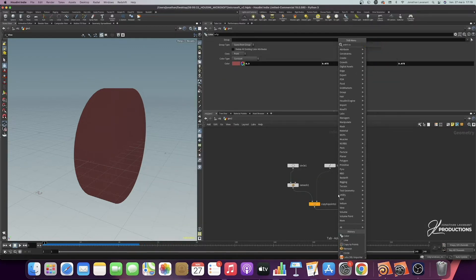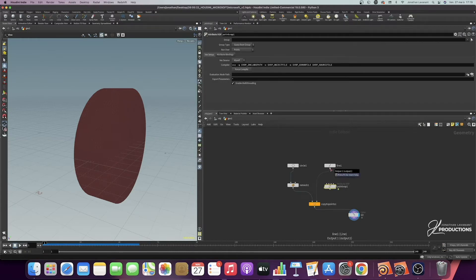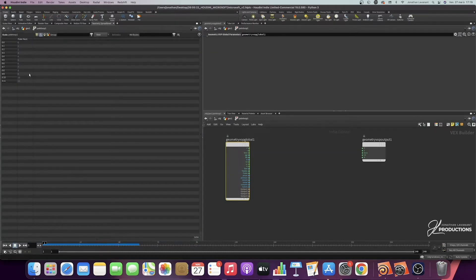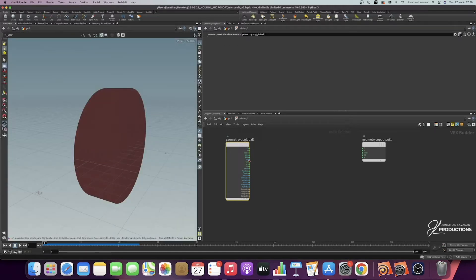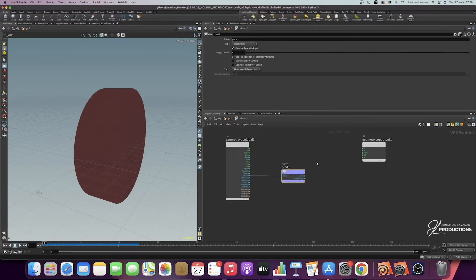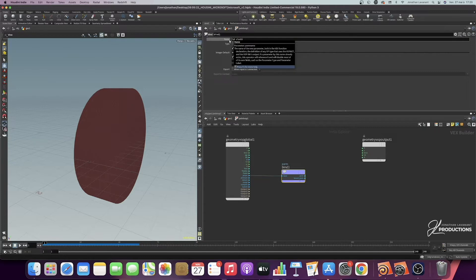To add a gradient, we need to create a new attribute. We'll add a Point VOP node — you could also do it in VEX, but it's easier with VOP. We're going to take the line, put it on the first input, and connect it to the Copy to Points. Inside the VOP point, we'll retrieve our ptNum attribute — the point numbers. If we look in the geometry spreadsheet, we can see we already have 12 points, from 0 to 11, because a computer starts counting from 0. I'm going to take the ptNum and add a Bind Export to create a new attribute — I'll call it "idcloth". Then I'll copy this attribute with Ctrl+C.